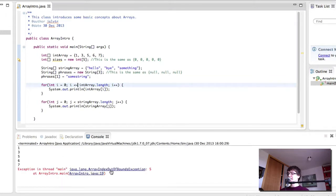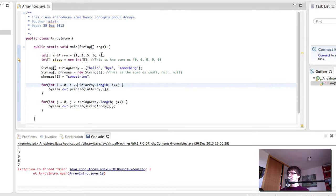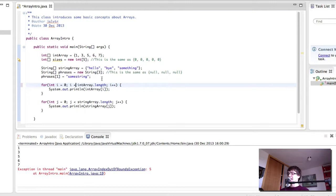Array index out of bounds. Because indeed we've tried accessing index 5, but index 5 doesn't exist. So this is why we use up to, but not including, the length.